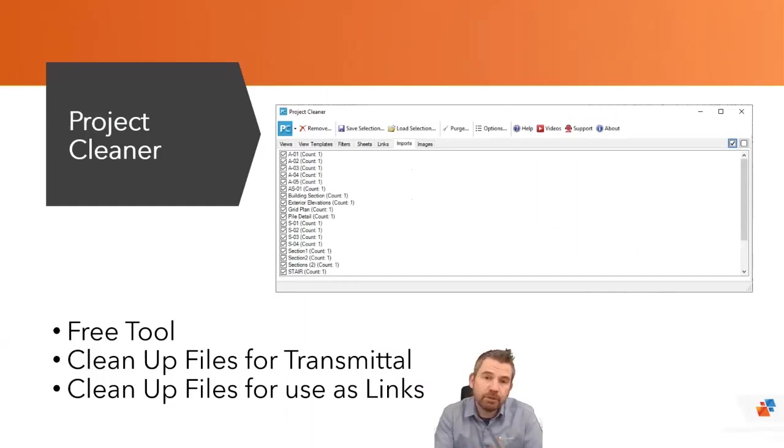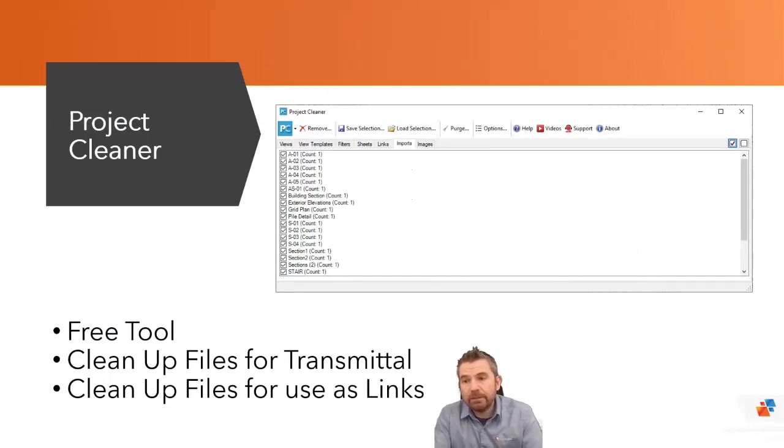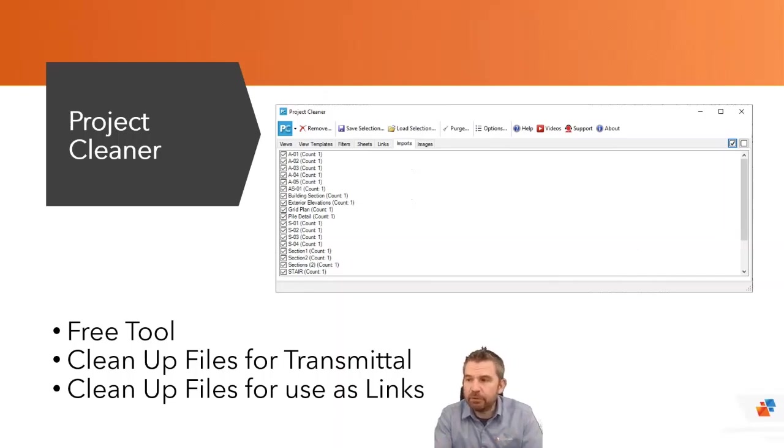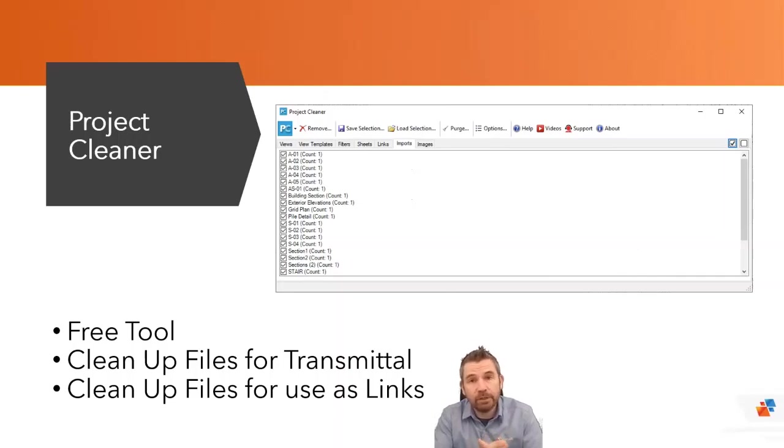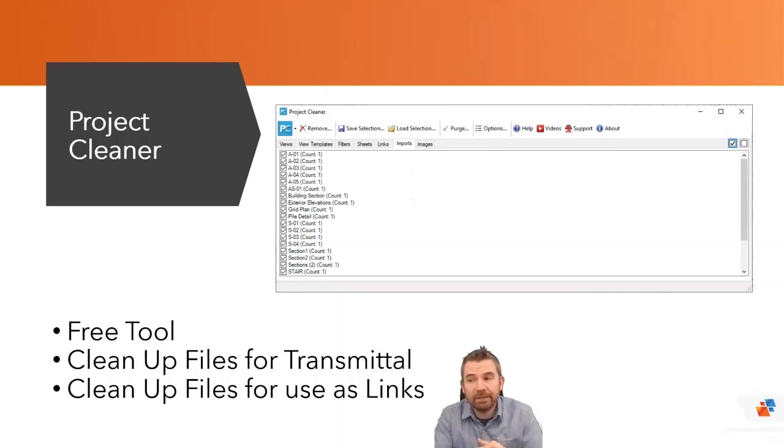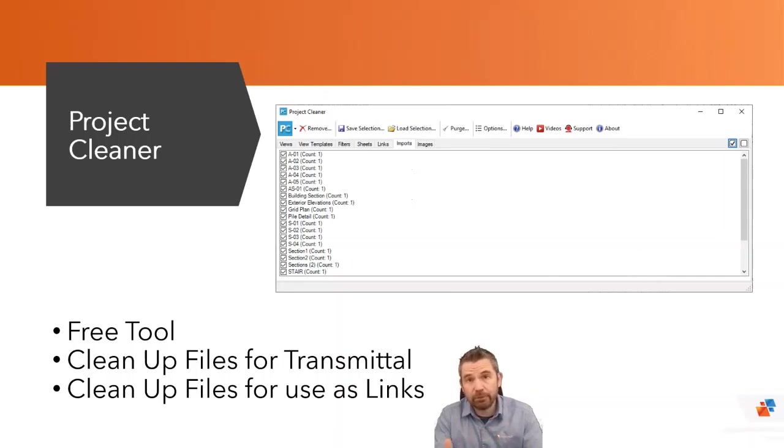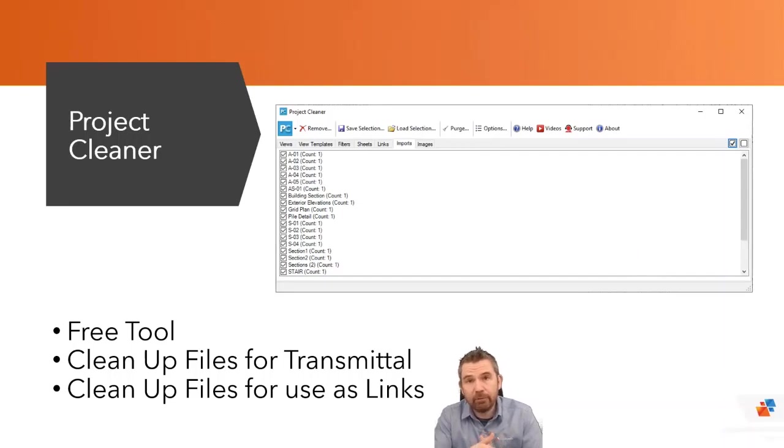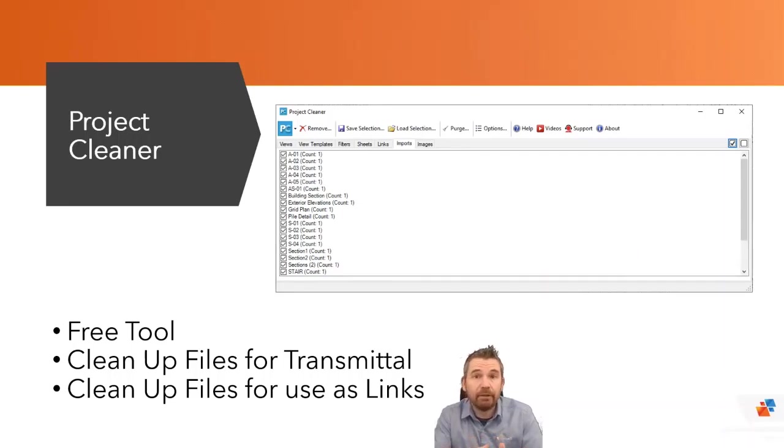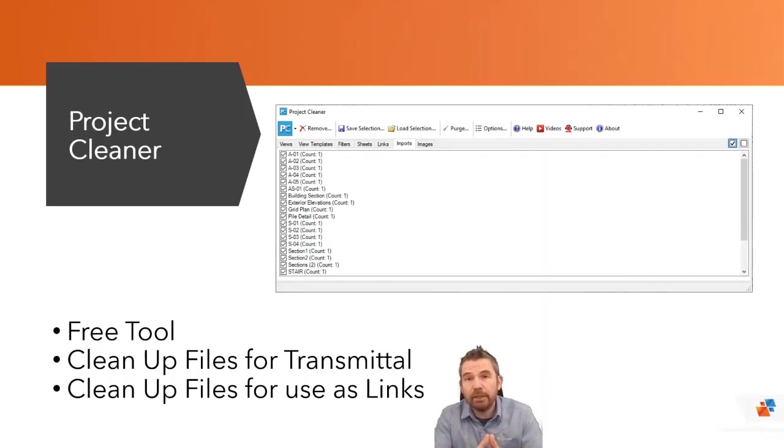So first up, we have the project cleaner. This tool is free, so there's no excuse for not using this one or for ever having trouble with things like unreferenced DWG file imports in your project. Project Cleaner is available to help you find links and imports in your project and easily remove them along with views, view templates, sheets and view filters. This tool can be used to clean a file prior to sharing with consultants and to clean incoming files before they become background linked files, therefore decreasing the total size of linked models and hopefully speeding up your project. Let's take a look in the software.